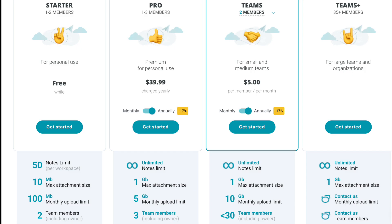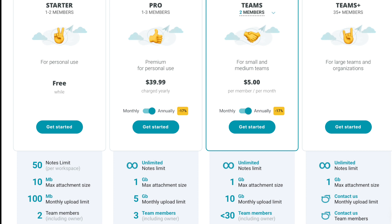I'm using the free version of Nimbus Note right now. You're able to create 50 notes with this one. The next option is paying $40 every year to get unlimited numbers of notes. If you pay $5 monthly, you get the same option but 10 gigabytes monthly upload limit instead of 5 and up to 30 team members.